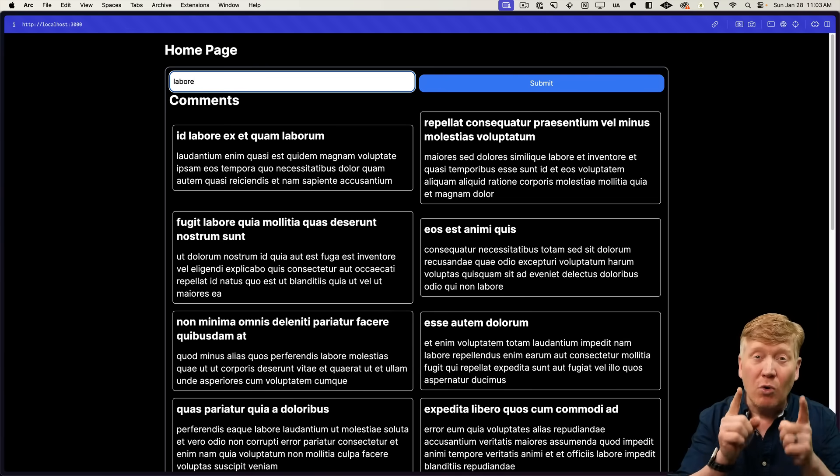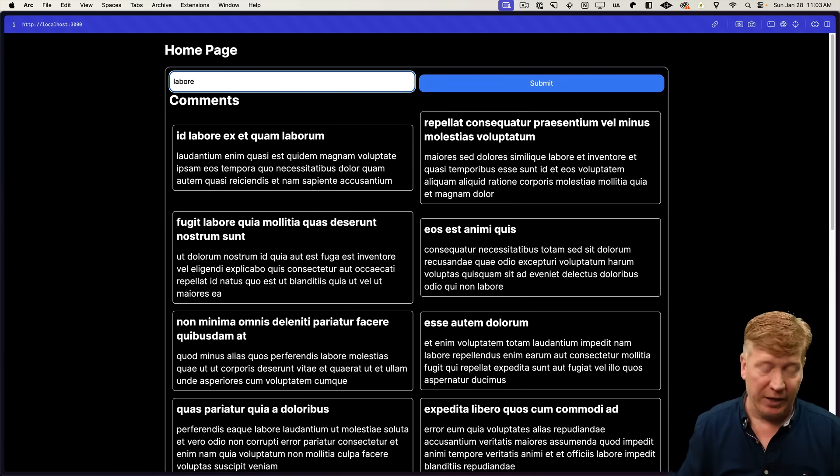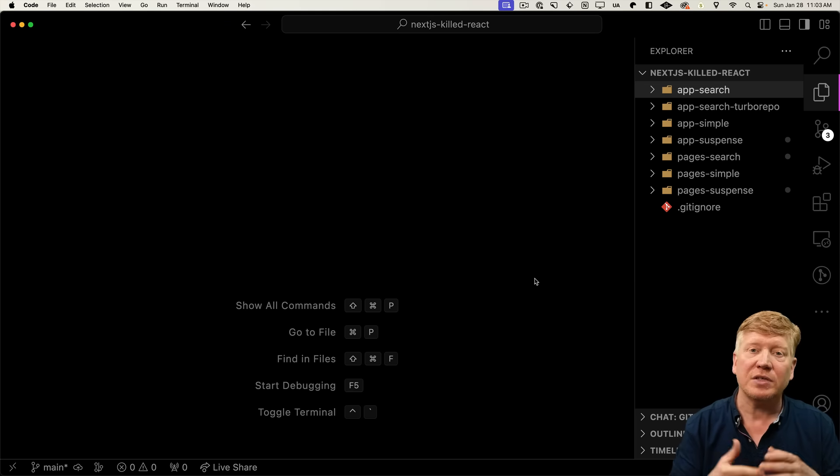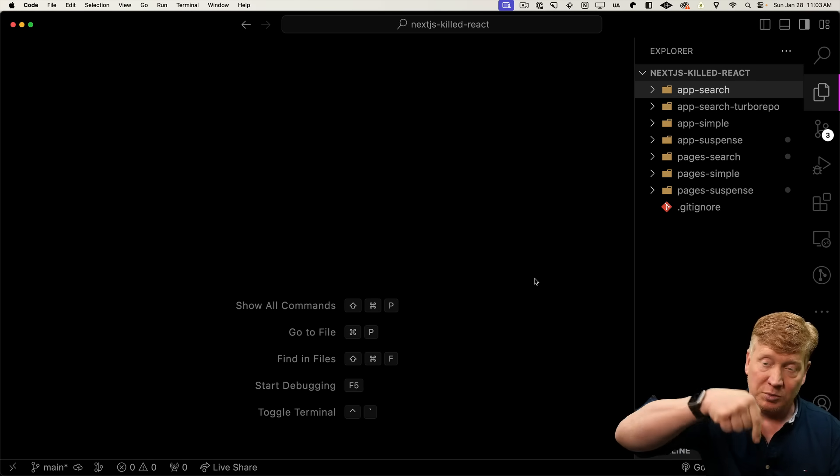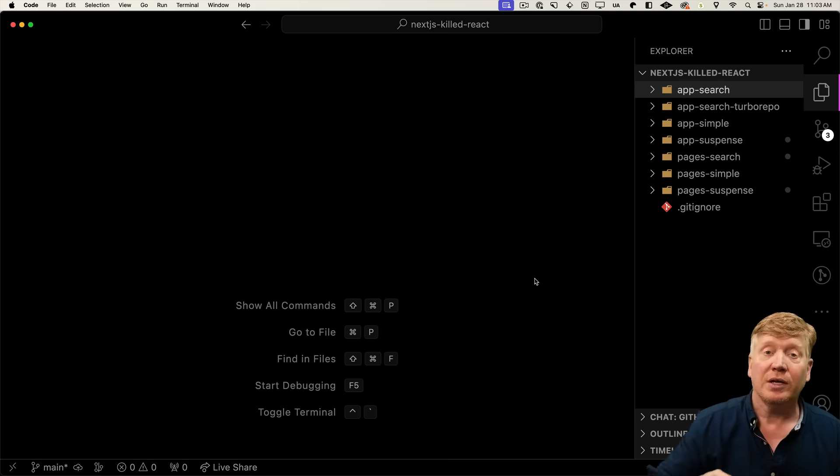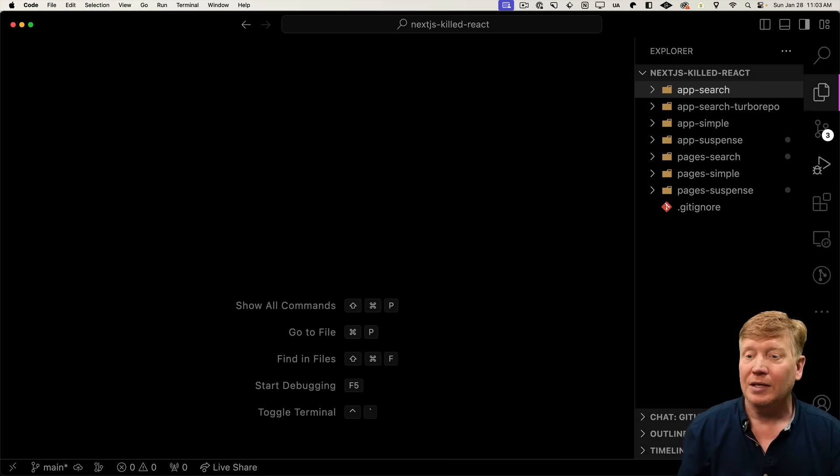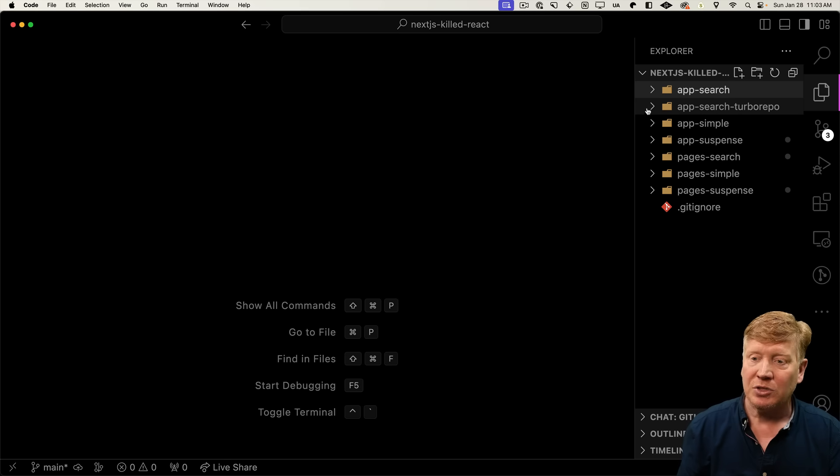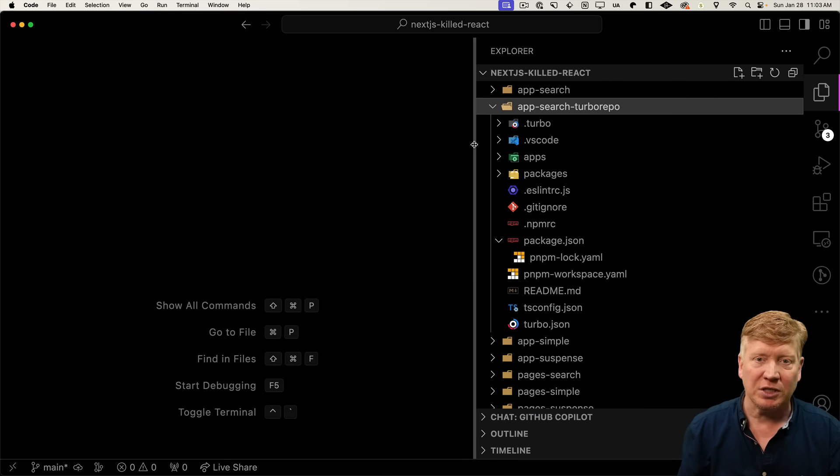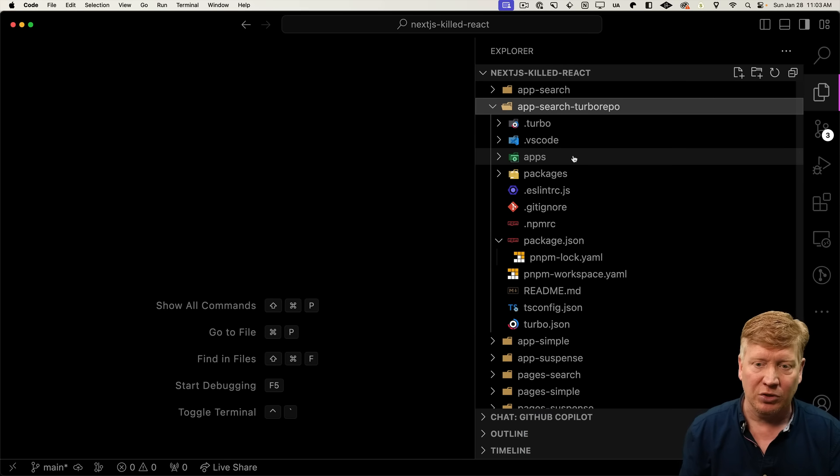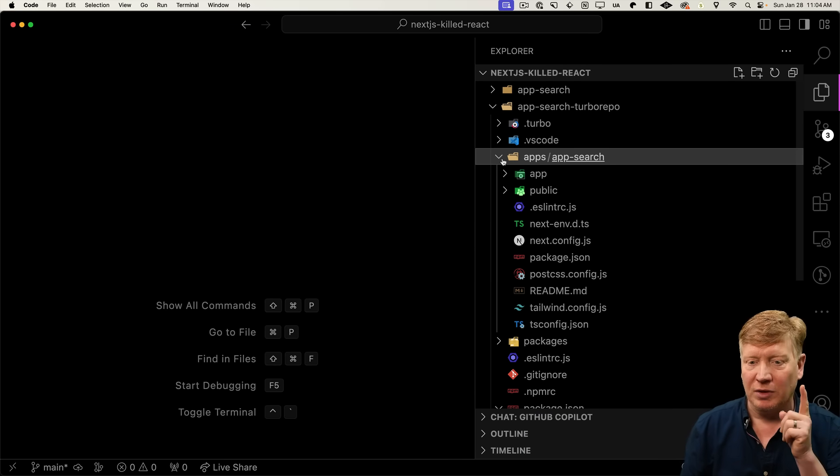Now let me show you one more thing about this that's going to blow your mind. All of this code that you've just seen is available to you in GitHub for free in a link in the description right down below. And one that you're really going to want to take a look at is the app search turbo repo. The app search project is the one that I just showed you, but now I've got two things.